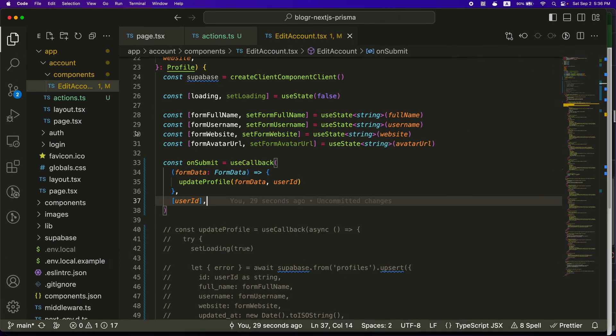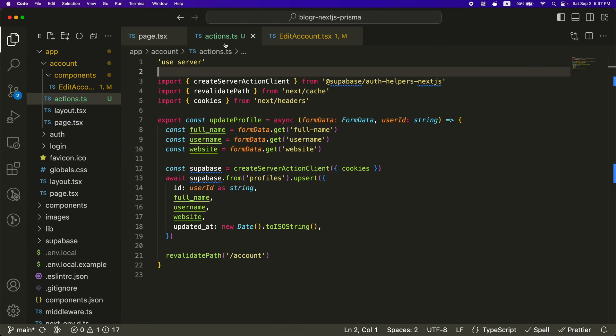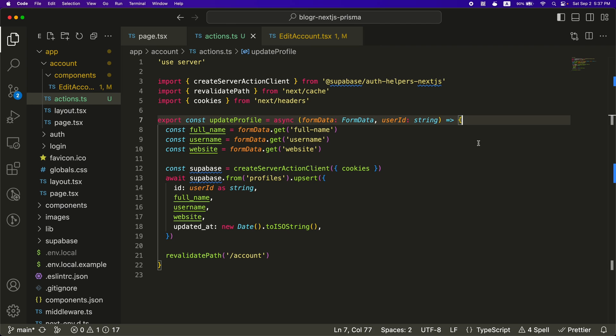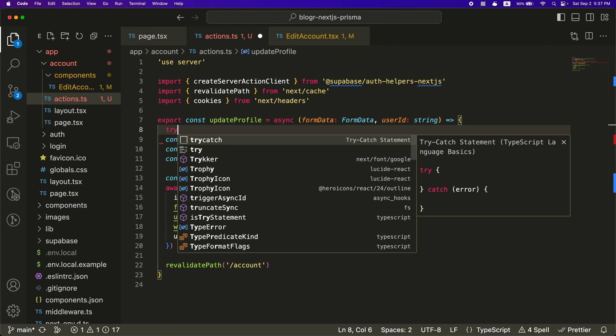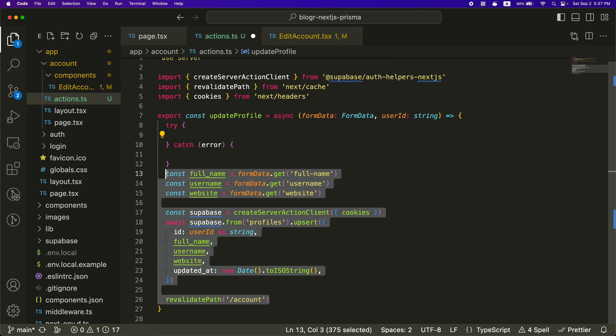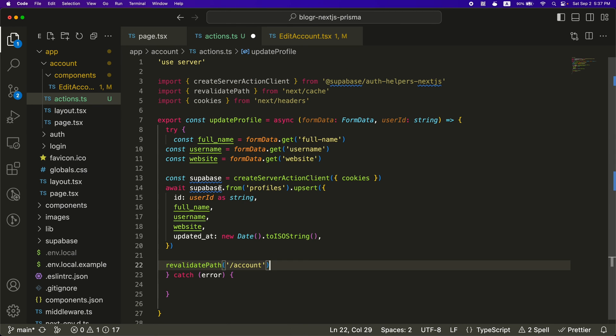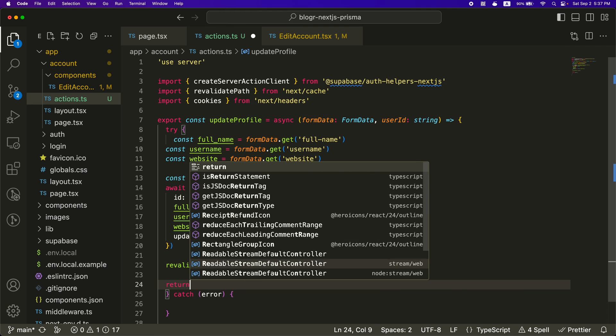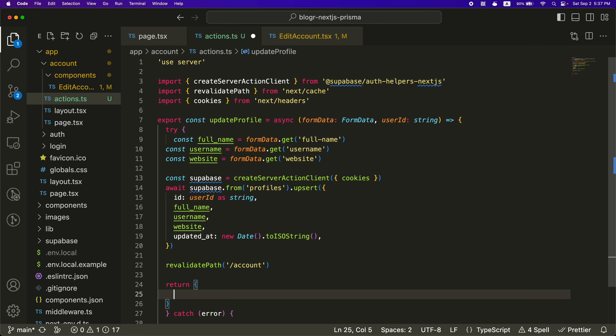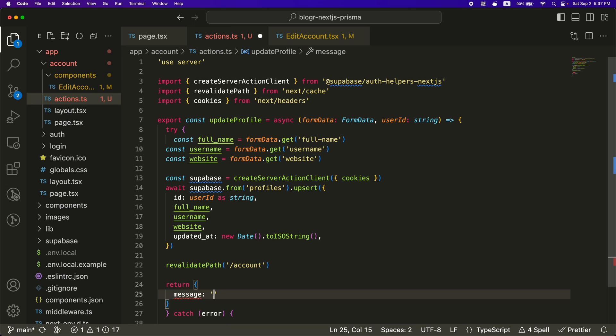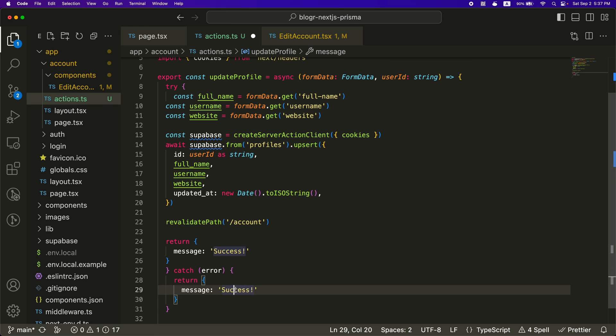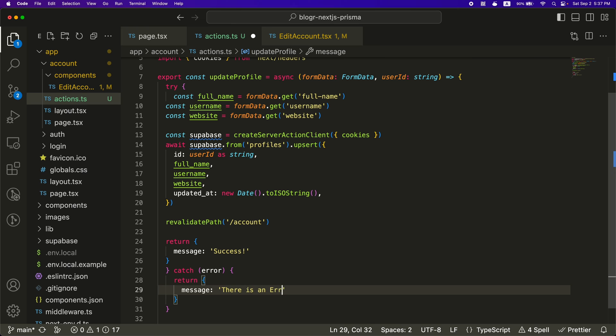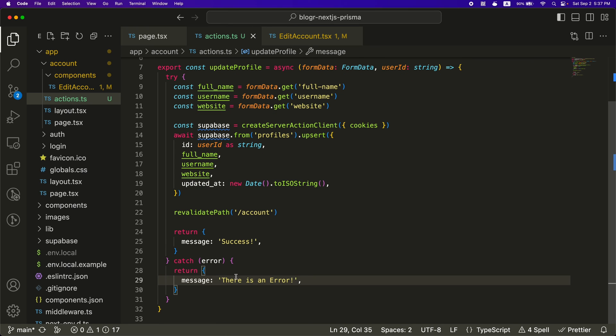Well, if we go back into our actions, we can do something like a try catch to catch an error. So we can put this part. So if it's a success, we can return something like a message. And you can kind of return whatever you want. And if there's an error, you can say there's an error.